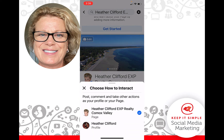Now you'll notice it says 'choose how you're going to interact.' Right now the check mark is on my business page, but I actually want to be on my personal profile because I want to share my business page post to my personal profile.